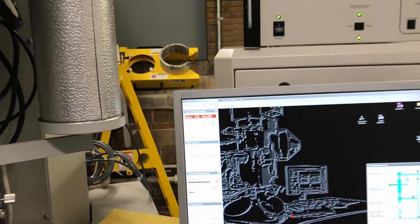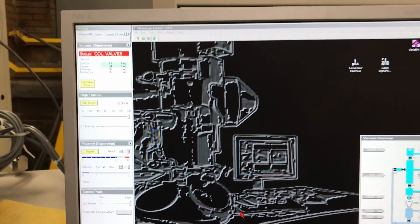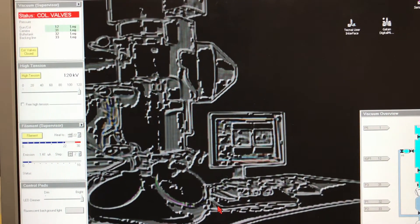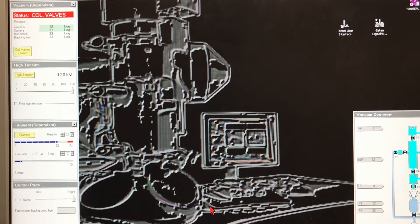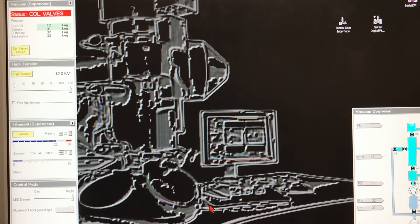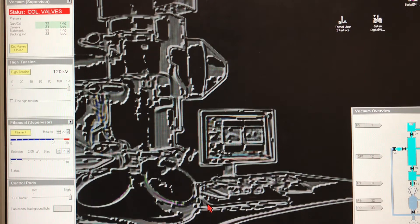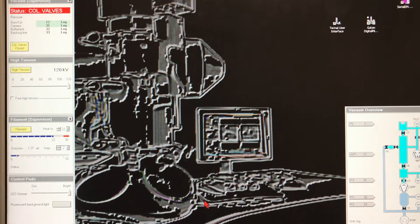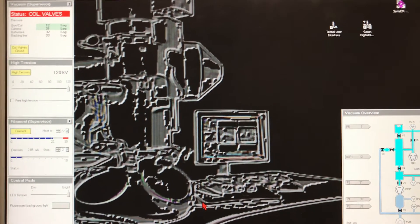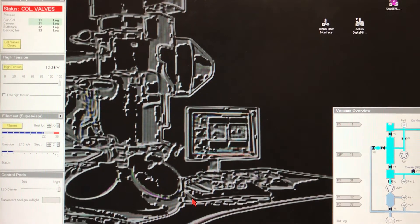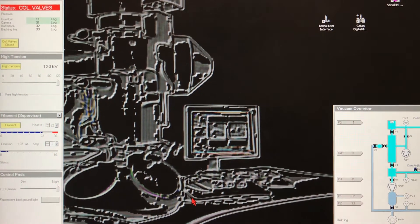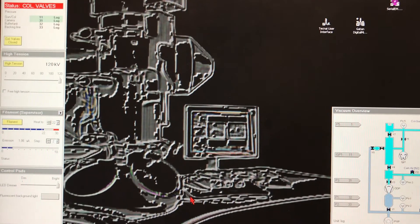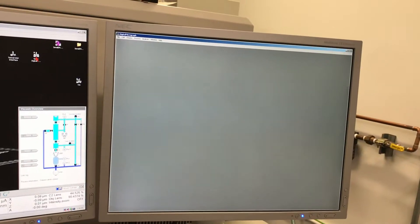Now you have to look back again at the TecNai user interface to check the vacuum values for the gun column. They will be a bit high, around 12, 13, or 14, depending on how gently you put the holder into the compute stage, and it will eventually drop to 6. At this stage we are ready to look at our grid.